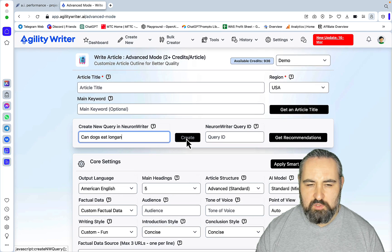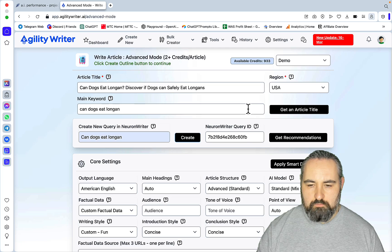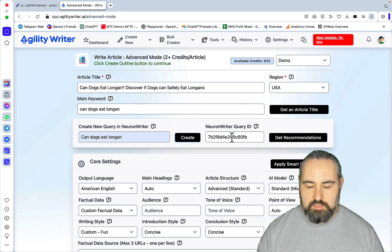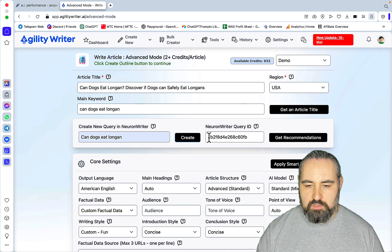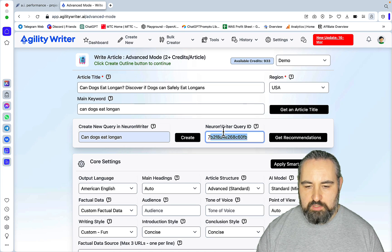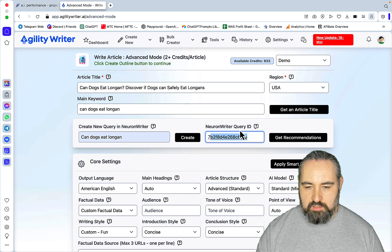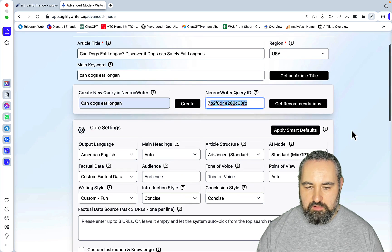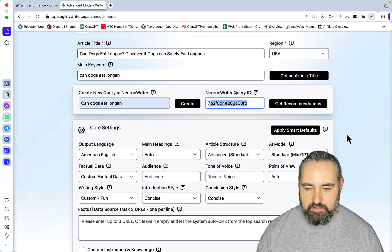Okay, this part is over. You know it's successful when you see numbers and letters here inside of the Neuron Writer Query ID.